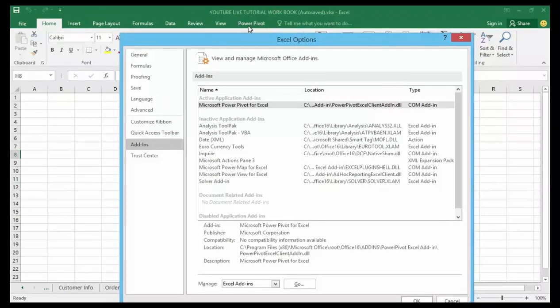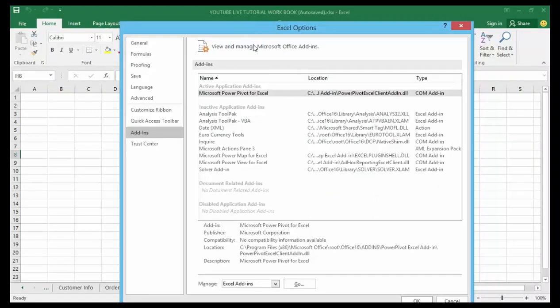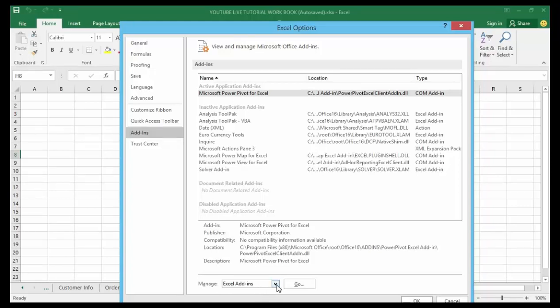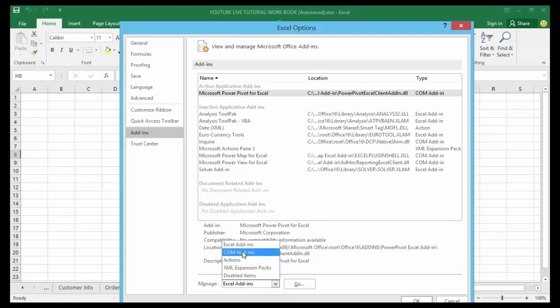What you're going to do is go down to the bottom of the add-ins section where you see Manage Excel Add-ins. You're going to change Manage Excel Add-ins to Manage COM Add-ins.